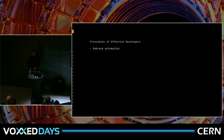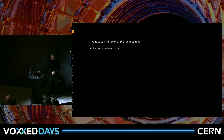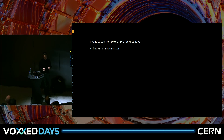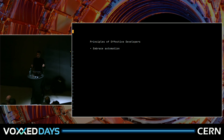The first principle I want to show you is to embrace automation. While this sounds quite obvious — automation is something that we do all the time as developers — when we program something, that is per se automation. But what I mean with 'embrace' is really all the big and small tasks that are somewhat tedious, repetitive, or boring that can be automated should be automated.